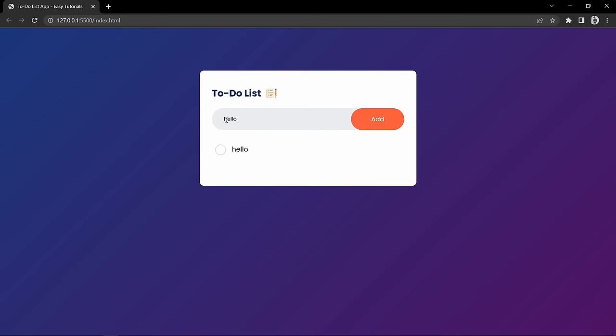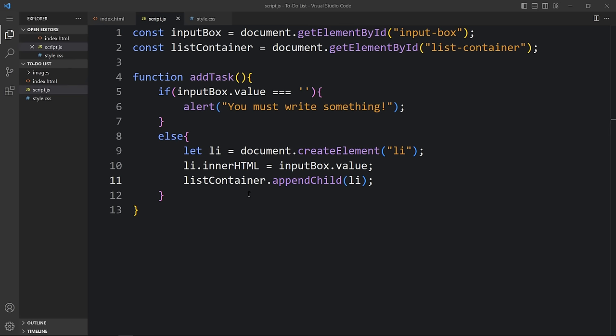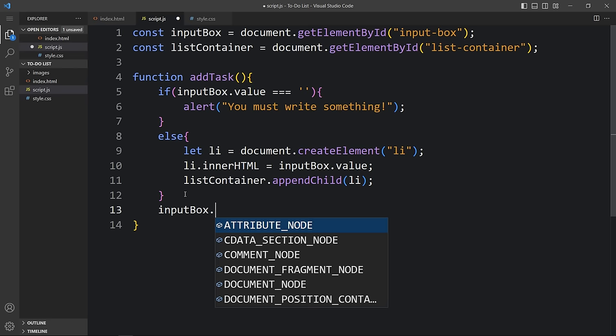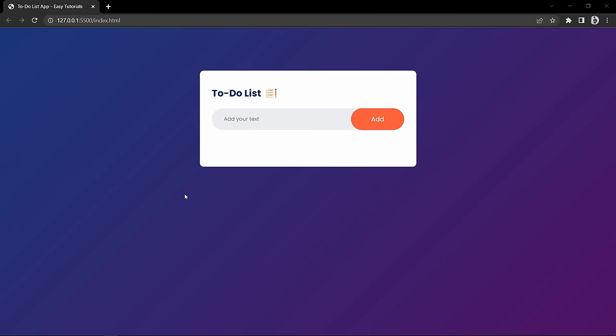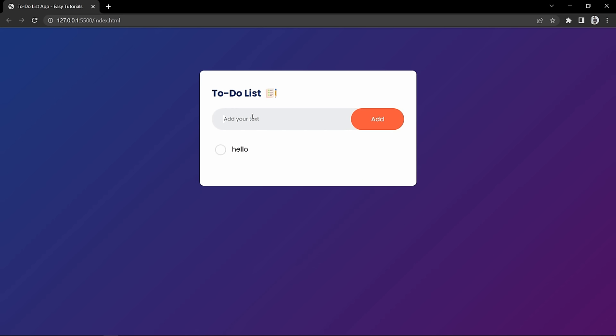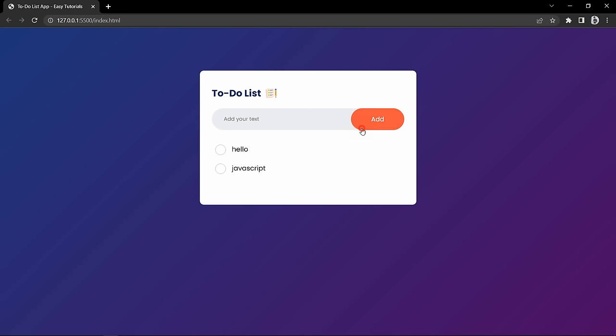Right now the input text remains in the field after adding, so we clear it by setting inputBox.value to empty after the appendChild call. Now if I write 'javascript' and click add, it displays in the list and the input field is cleared.